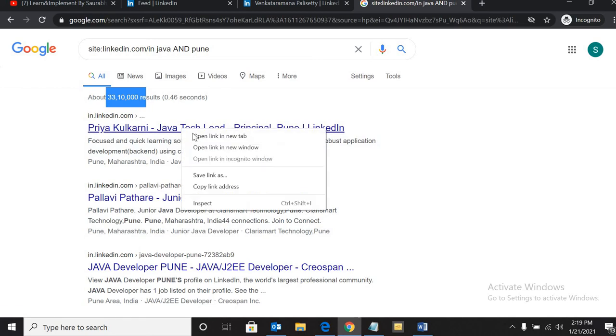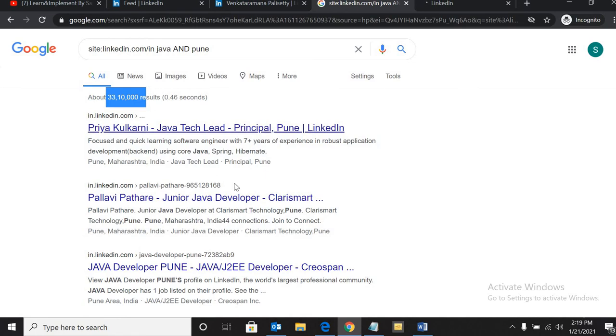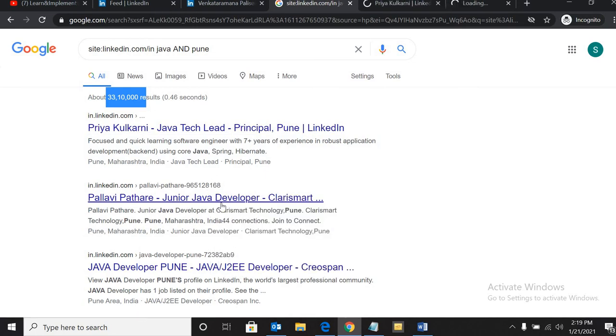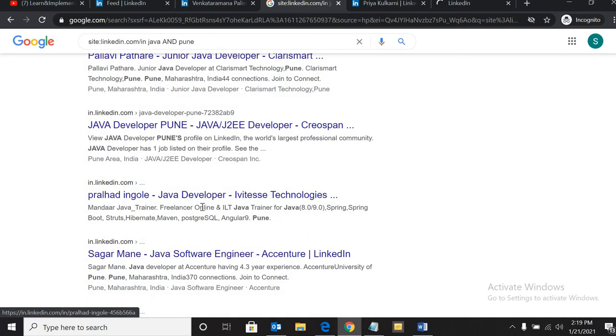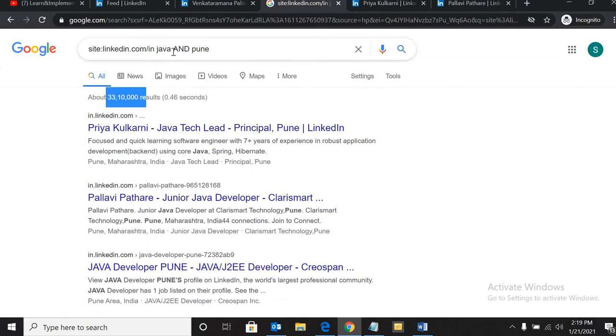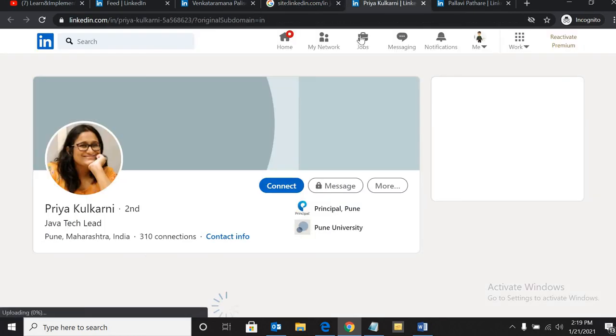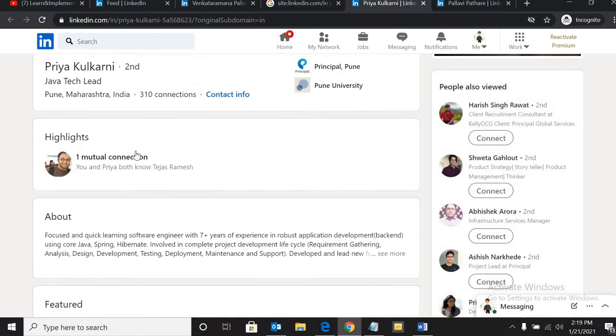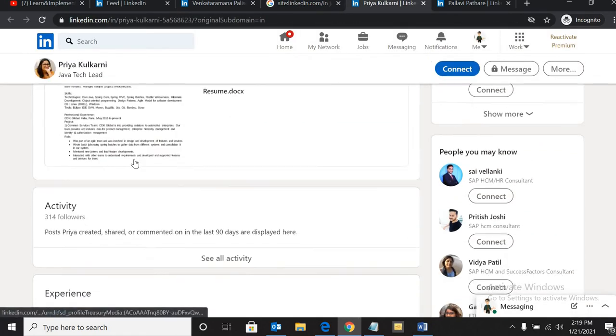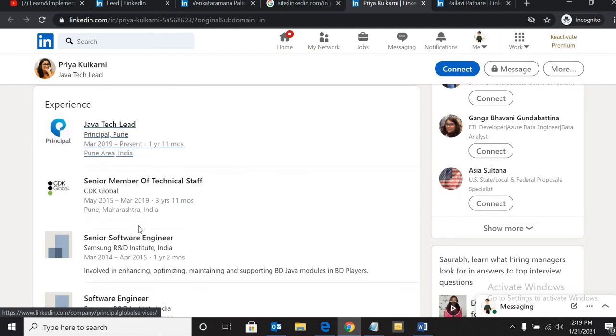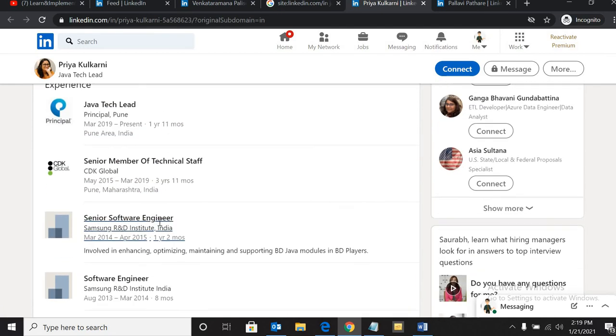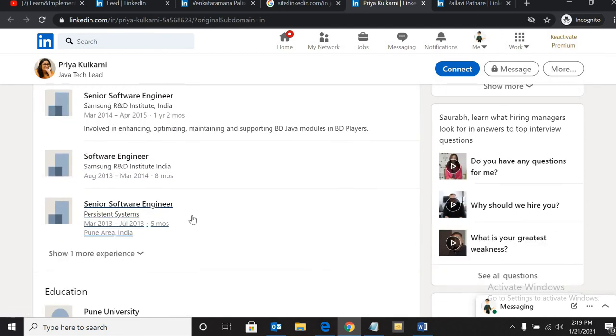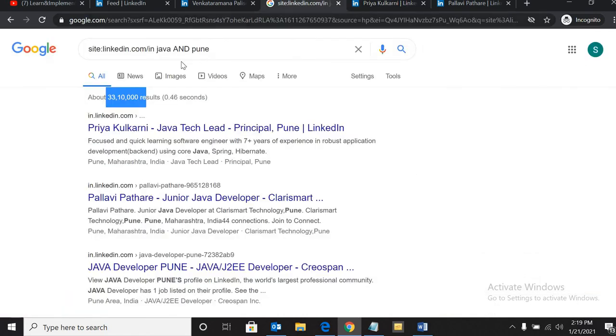Let's open a profile and see how is the profile quality. As you can see, it will basically source the profiles in which whoever has written Java. But you know, it's my recommendation - for example, let me show you the profile - Java tech lead. Since she has mentioned Java in her profile, that is why we have got this result.